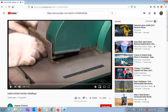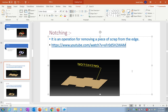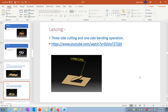Now the notching operation should be clear. It is an operation of removing a piece of scrap from the edges as per the requirement of the final product.